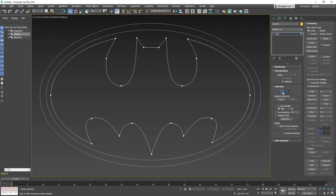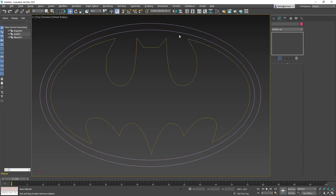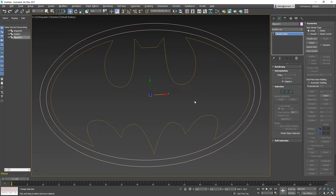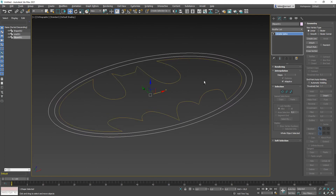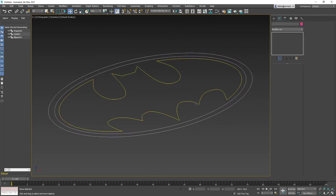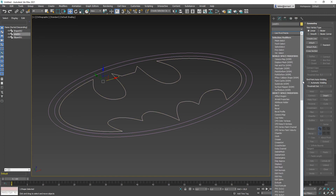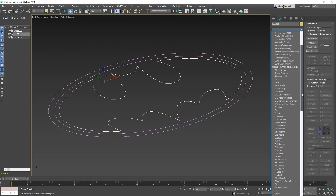That covers the most basic functions when dealing with 2D lines. I'd like to give you a quick preview of what we can do with these lines in 3ds Max. More about how to turn 2D lines into 3D objects will be covered in our next tutorial.